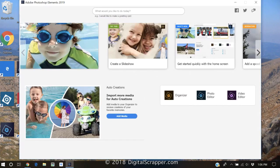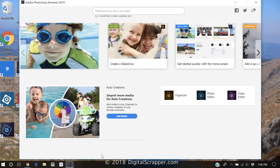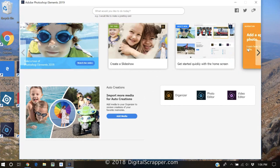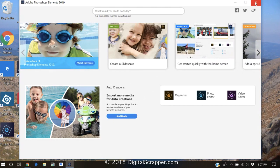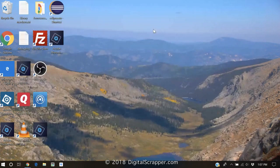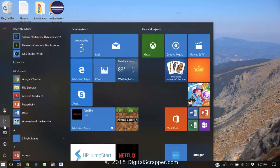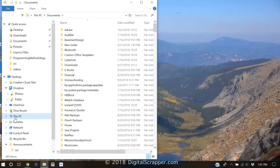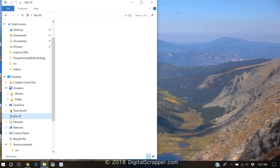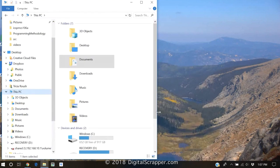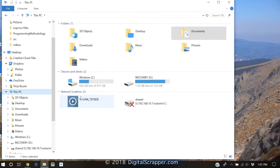If you'd like your Elements icon to go straight to the Editor, first close the welcome screen, then in your Start menu, click on Documents. In the navigation, click on This PC and then on the hard drive that contains all your programs. In this case, that's the C drive.